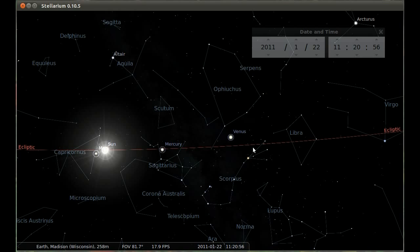Astrologers have been ignoring Ophiuchus for however many thousand years. It's not one of the signs, so it's not one of the places they talk about the Sun, Moon, and planets being — even though the Sun, Moon, and planets do move through Ophiuchus and have for basically all of astronomical history. So if you believe any of that nonsense at all, you still don't have to worry about introducing Ophiuchus.